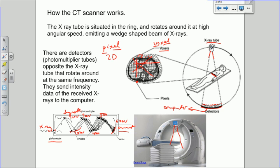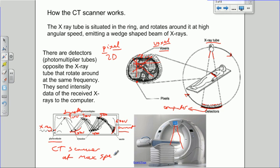The x-ray tube and the detectors are part of this ring and are rotated at high speed — a few revolutions per second — producing the detail in the images of the patient. There is a large amount of data produced by the CAT scanner. If you want to see a video of this, type 'CT scanner at max speed' into YouTube and you can see one of these machines with the cover removed and the ring rotating at high speed, which is quite a good thing to see.